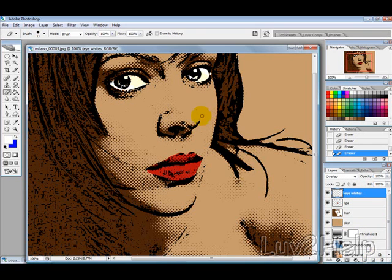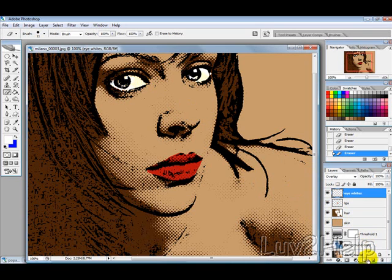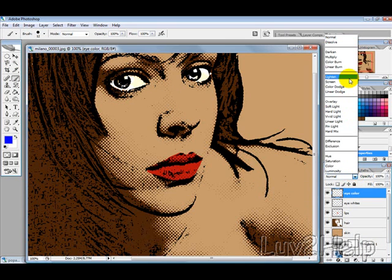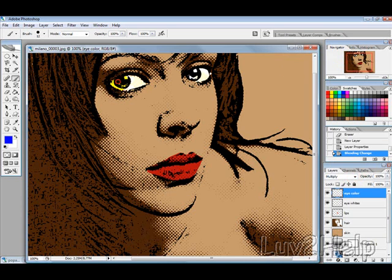Now we want to create a new layer — click here, select New Layer and call this one Eye Color. With your colour selected, choose your paintbrush tool, and before doing that change the blending mode to Multiply. Then colour in the iris of each eye.